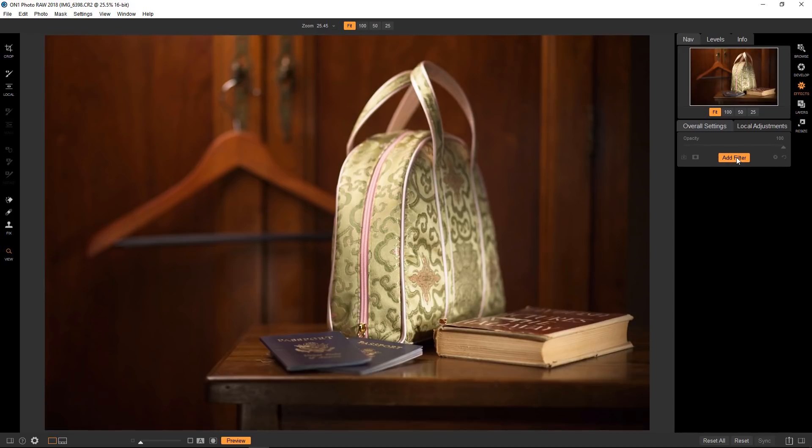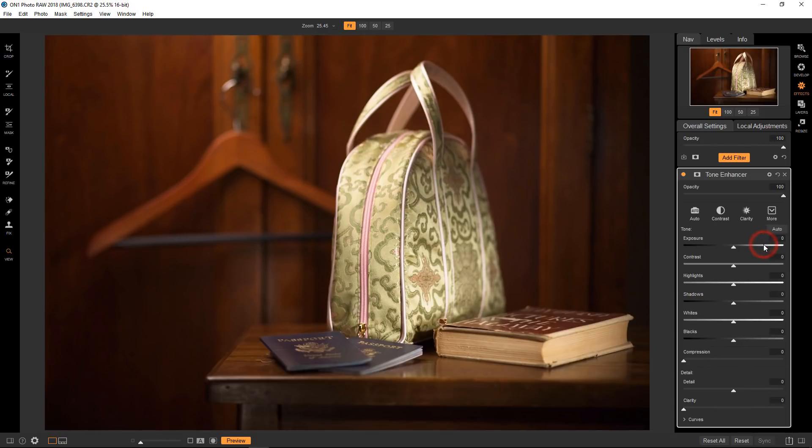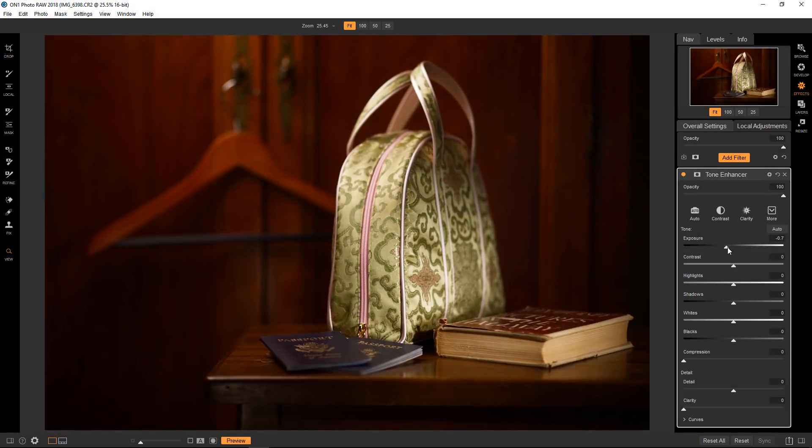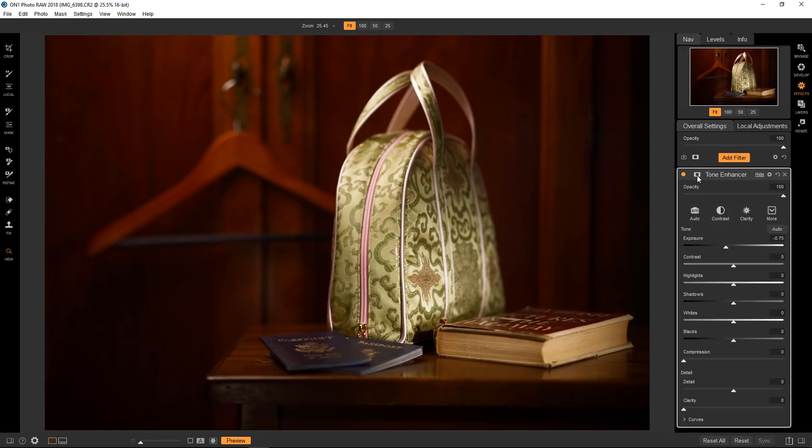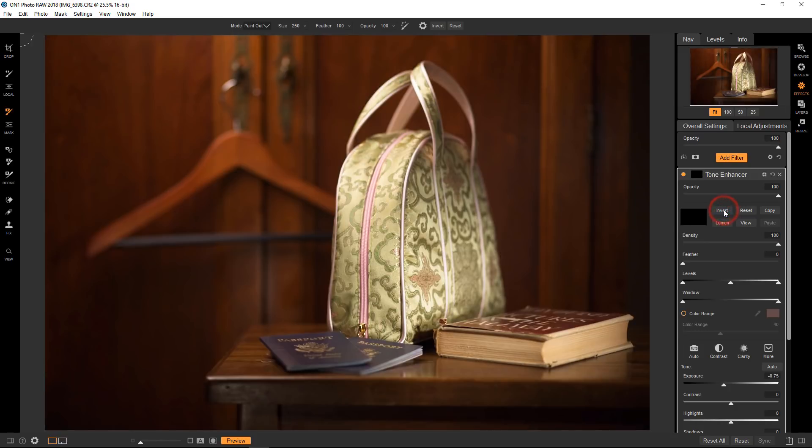So I'm going to use a tone enhancer. I seem to use that in every tutorial, but this is always a good starting point. So I'm just going to actually use this as a guide. I'll be switching out which filter I'm using by copying the mask, but we'll talk about that in a little bit.